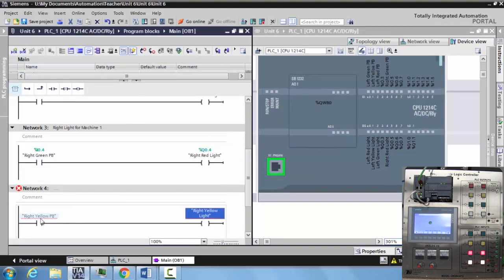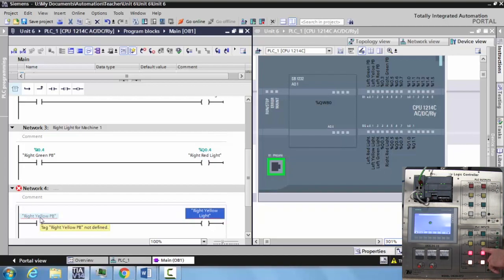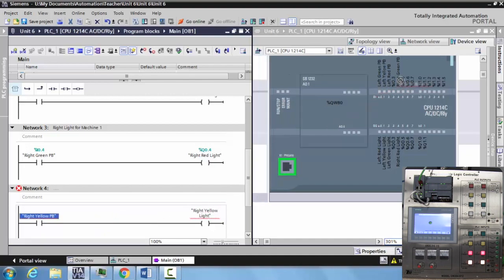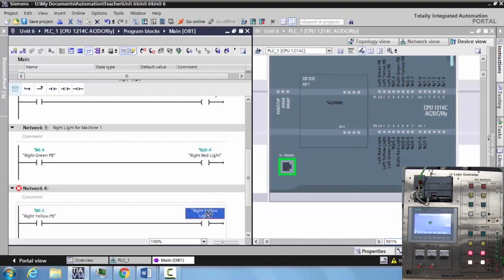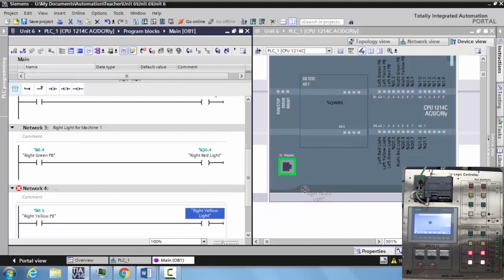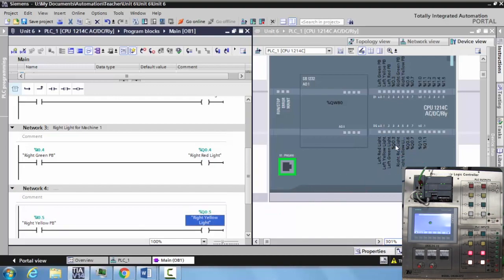So now the right yellow push button is I zero five, so we're going to drag that over to I zero five right here. Drop it in, and now we have tagged these input and outputs to the real world devices.